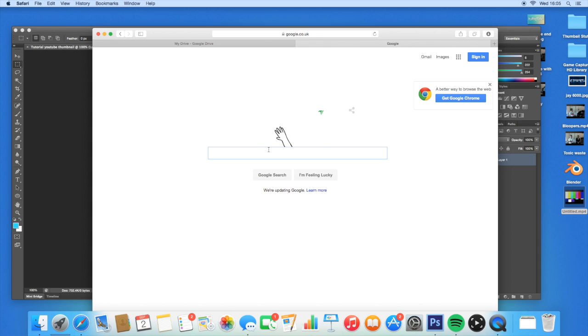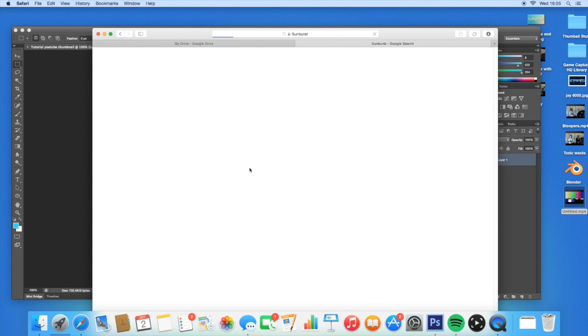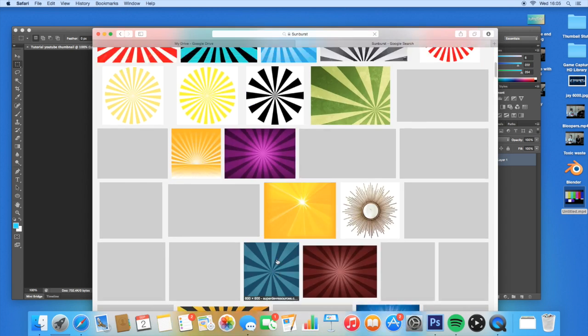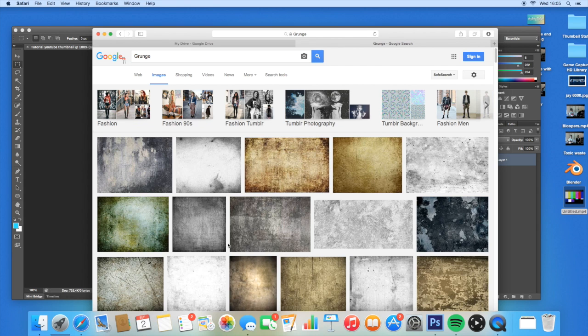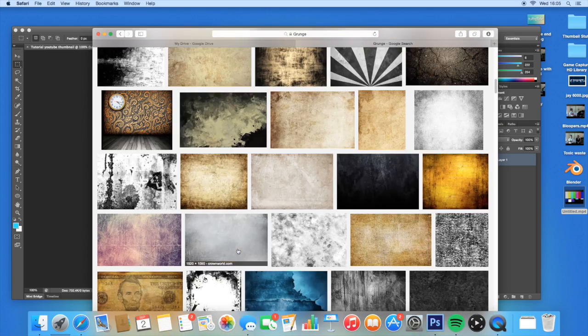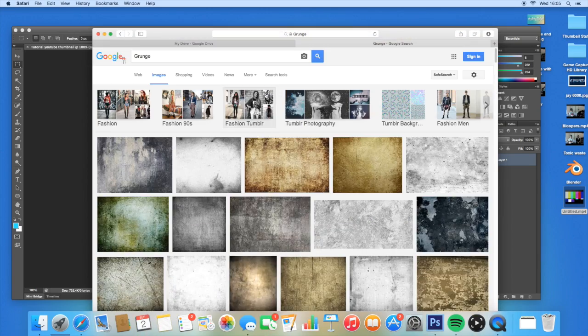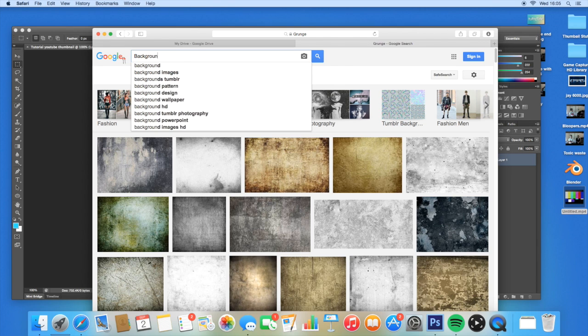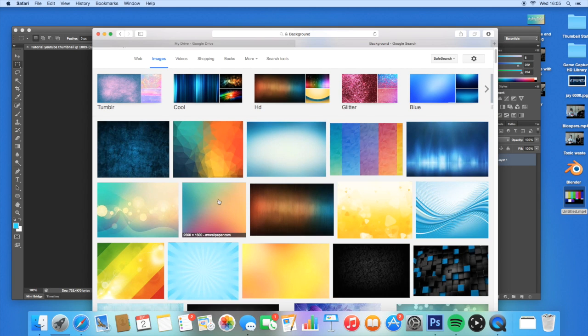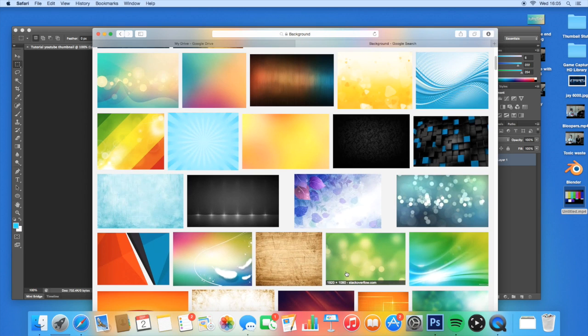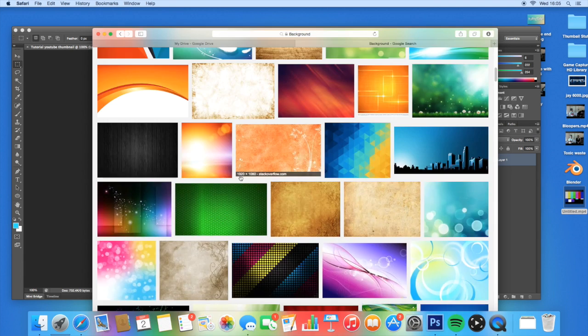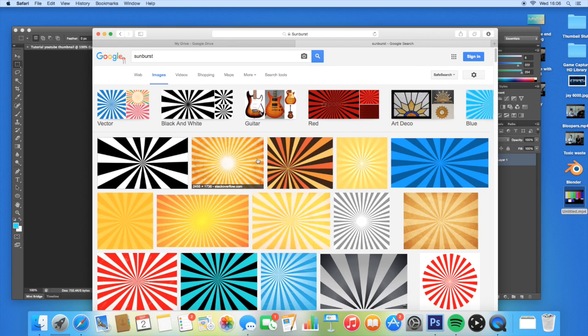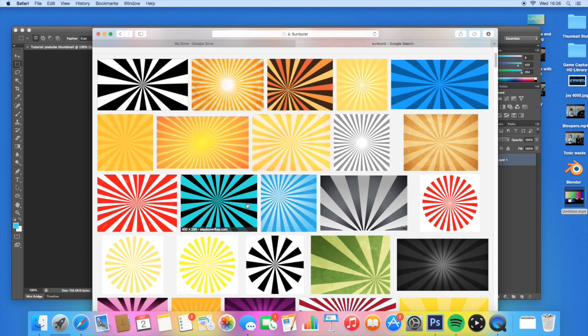Go into Google and find different backgrounds for your thumbnail. Let's try a sunburst. These are pretty cool thumbnails, you can do overlays with these. You can pick a thumbnail from there for your background. You can have a grunge background which you can blend with one of the sunbursts. This is more of a Call of Duty background thing. You can also search for blurish backgrounds, or just type in 'background'.